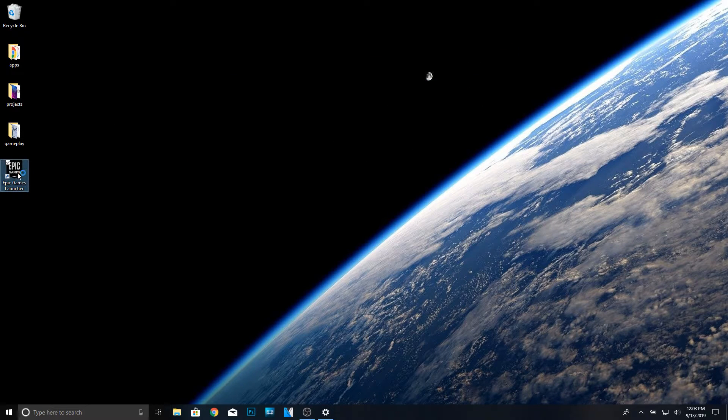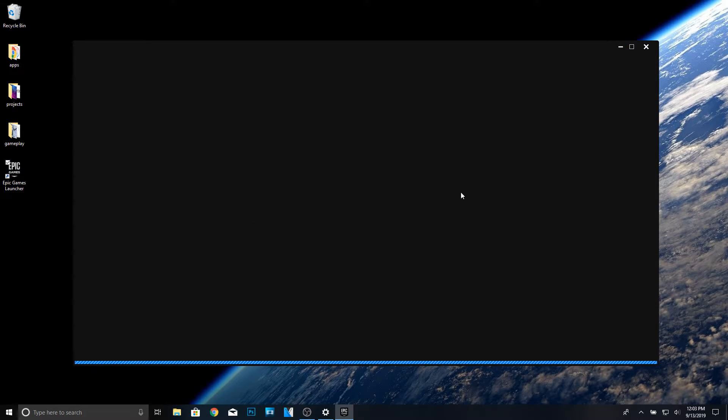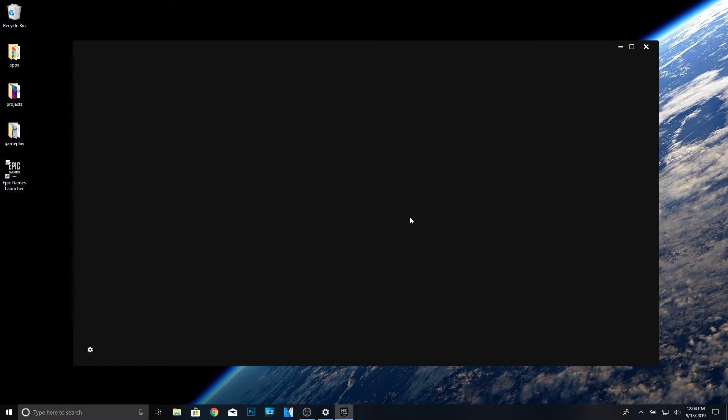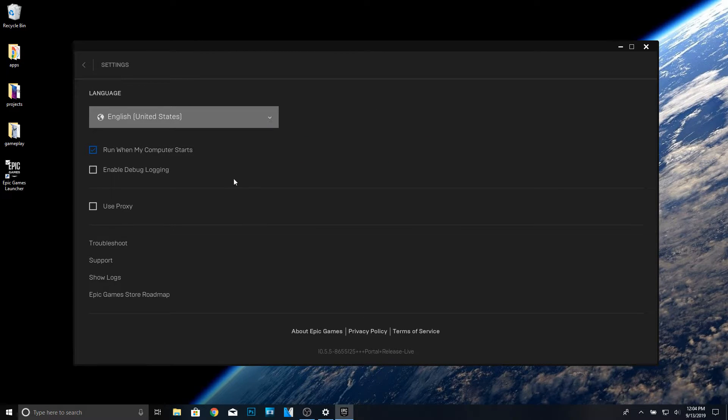So what you want to do is open up the Epic Games launcher, and then uncheck this right here.